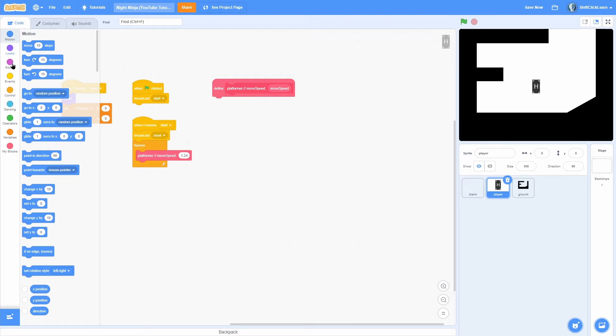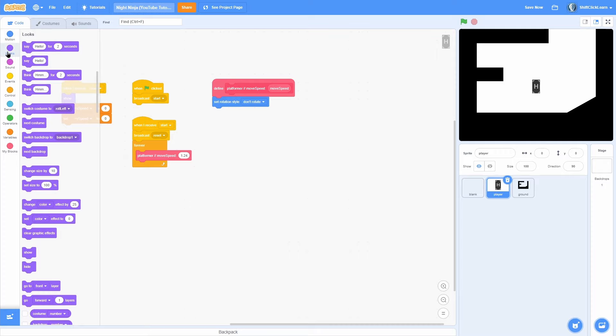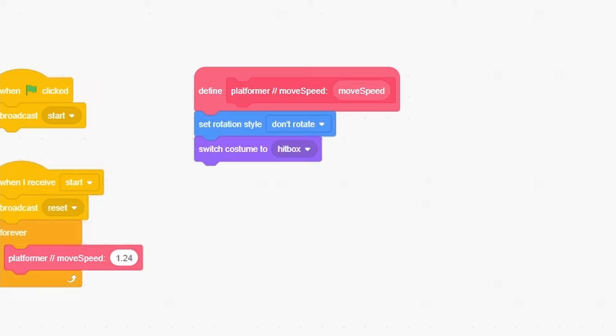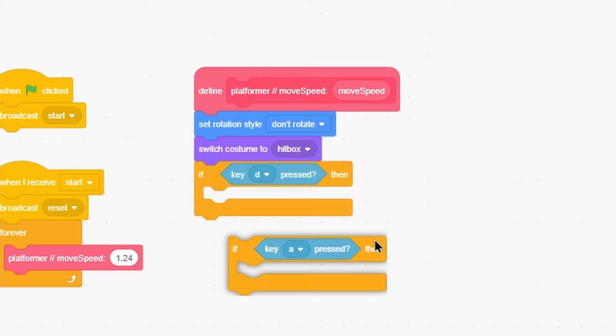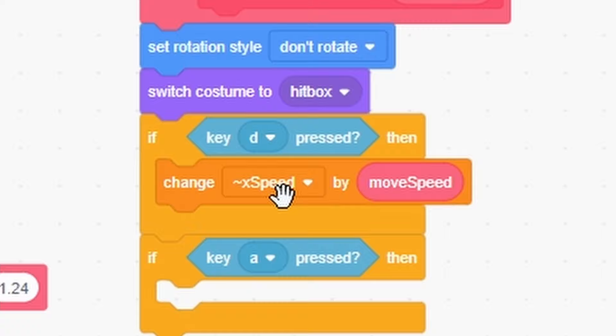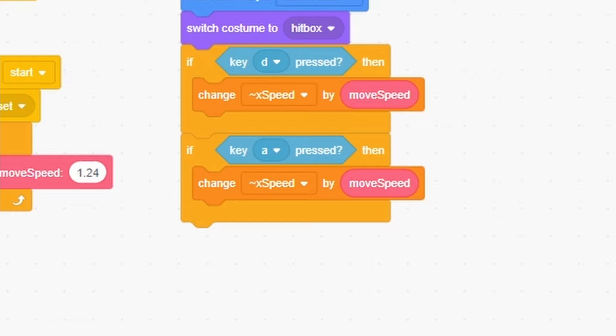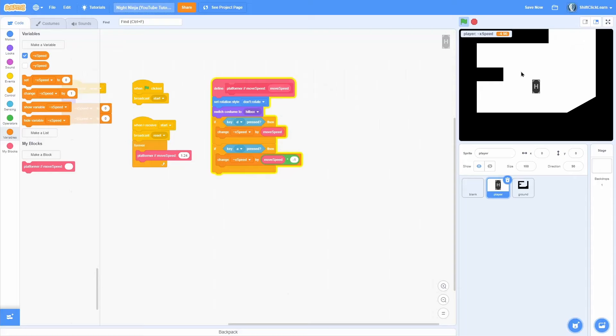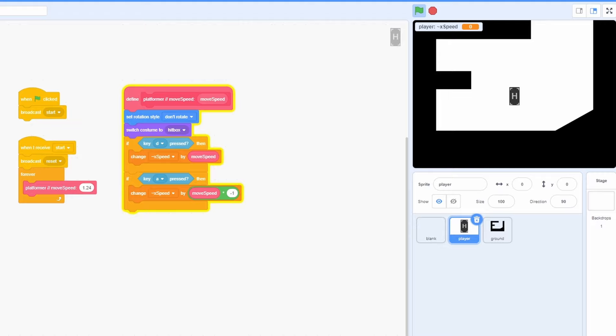Now time for the platformer script. We're going to start with a set rotation style to don't rotate and a switch costume to hitbox so it can have nice collision. Then pull out an if key d pressed, then duplicate that and do if key a pressed — d goes right, a goes left. In the d block, change x speed by move speed. In the a block, change x speed by move speed times negative 1. If we show the x speed variable and start the game, pressing d increases it and pressing a decreases it, and when we start over x speed resets to zero.